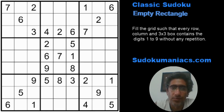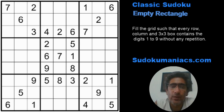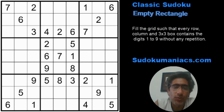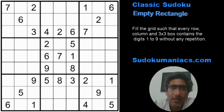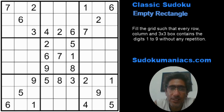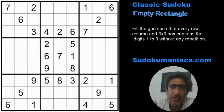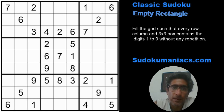Hey guys, welcome back to Sudoku Maniacs. Today we are going to have a look at the Empty Rectangles technique. This is again one of the advanced techniques and it's a bit difficult to spot, but we'll try to see how best we can help you in identifying and understanding how this technique can be used. I'll be adding a link to the actual puzzle in the description where you can solve it online to test it out.